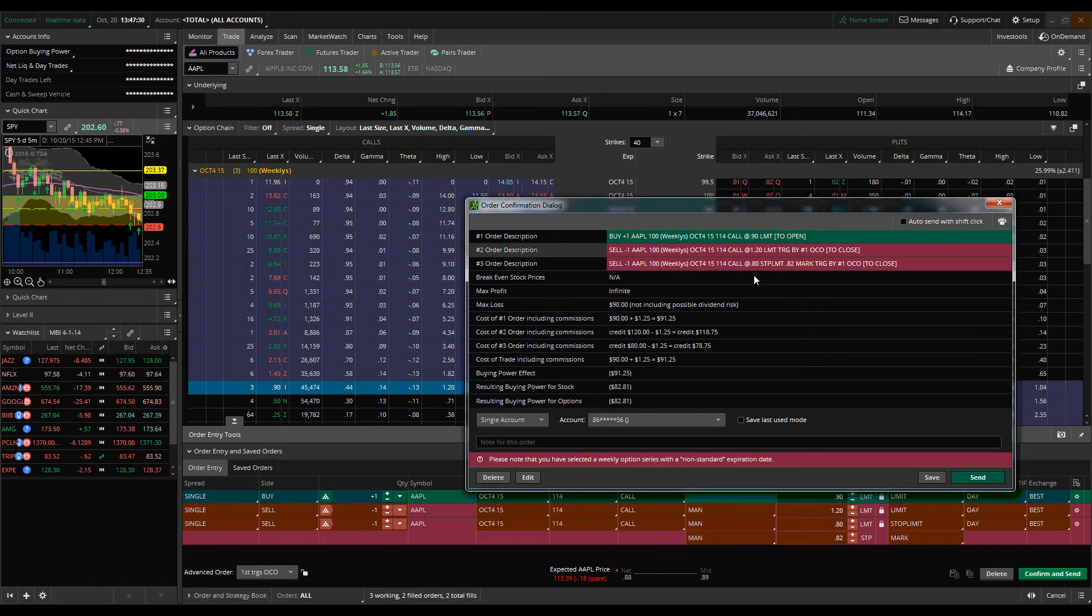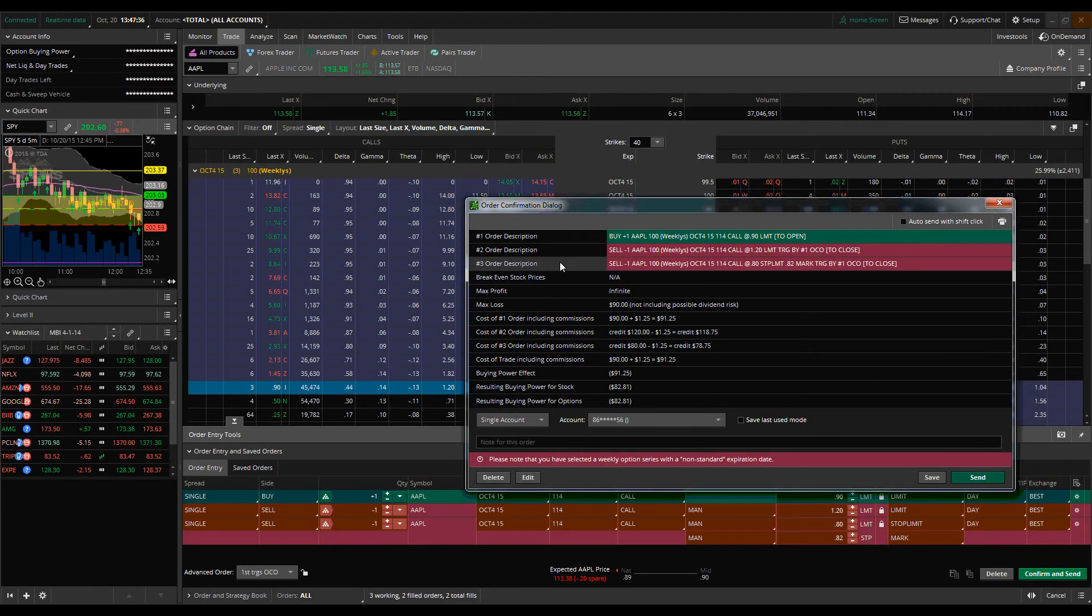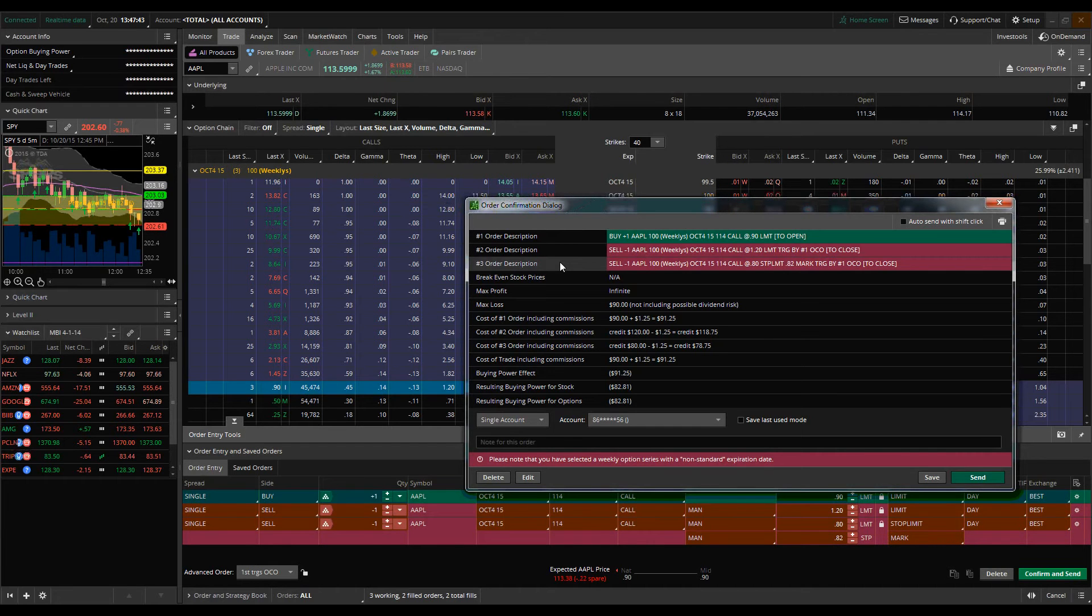So that's the real benefit behind a OCO order is it allows you to preset these orders and define your upside profit target, your downside risk protection, and it's all automated for you. So what we would then do is we would execute that order and we would sit on it and we would just let it go.